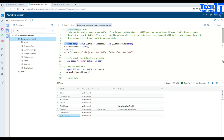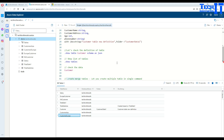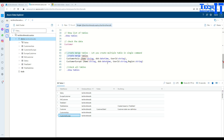So this is how you use the dot create-merge statement to create a table, add a column to an existing table, or create multiple tables in a single statement. Thank you very much, I hope this video helps. Thanks for watching — please subscribe to my channel and I will see you in the next video.